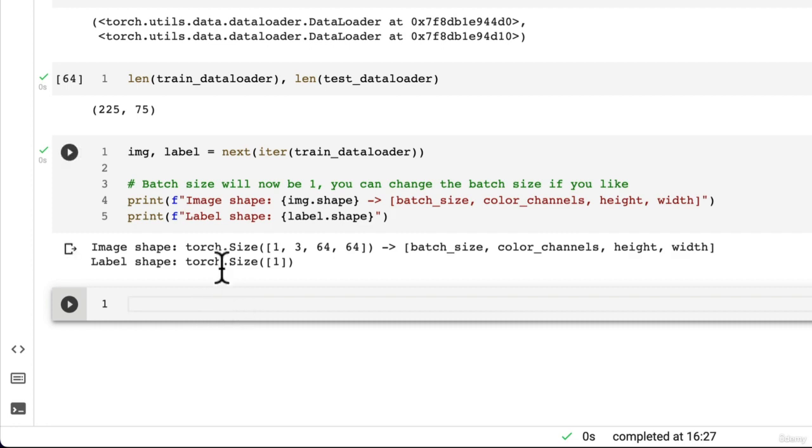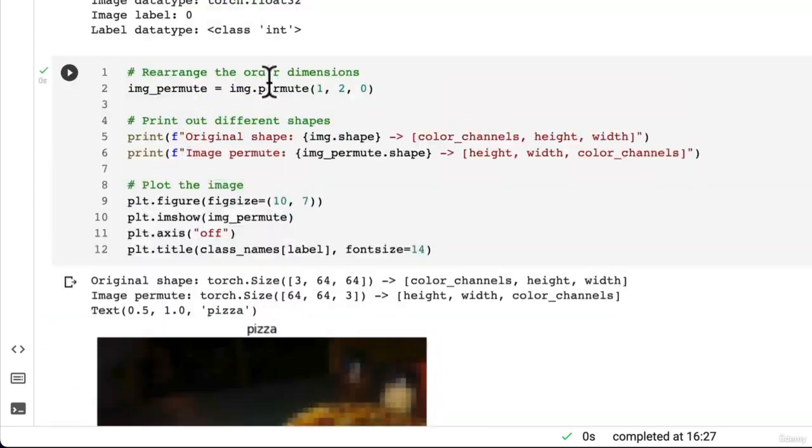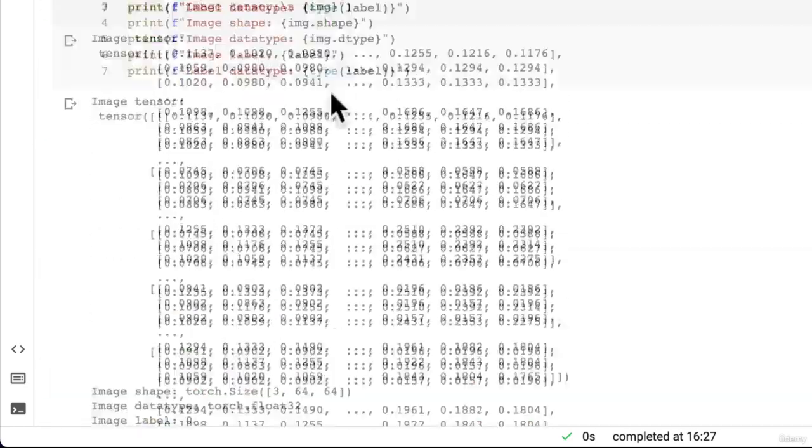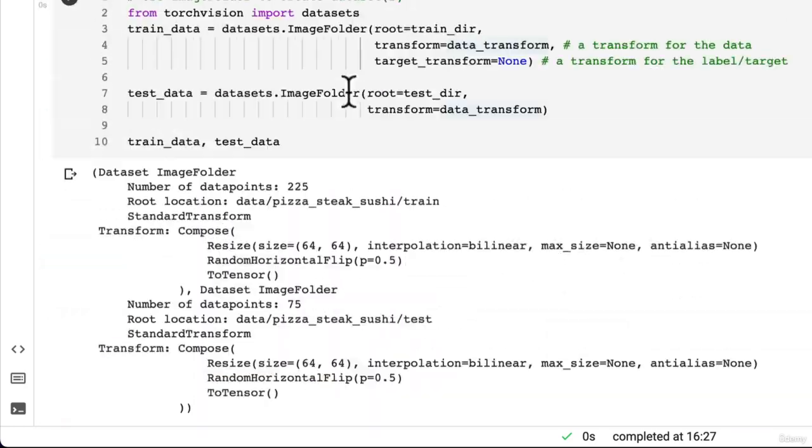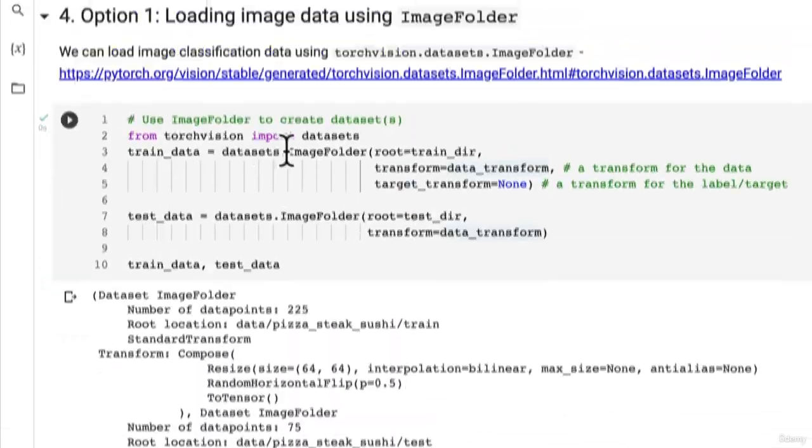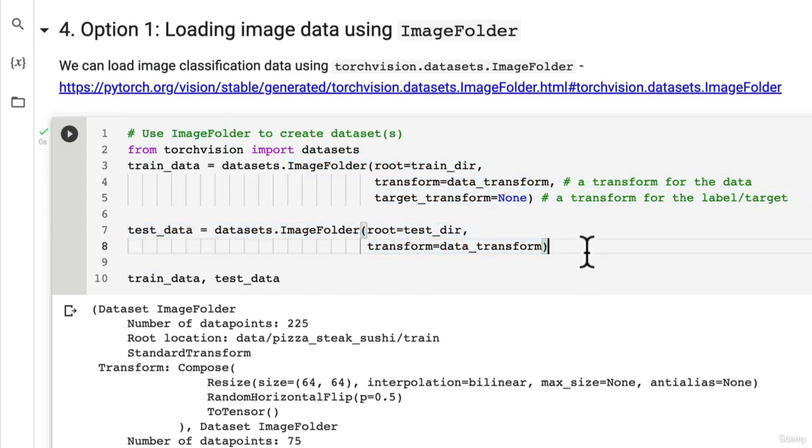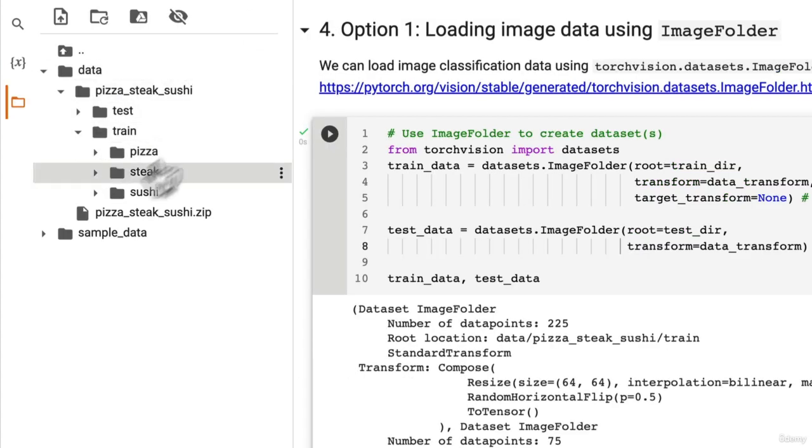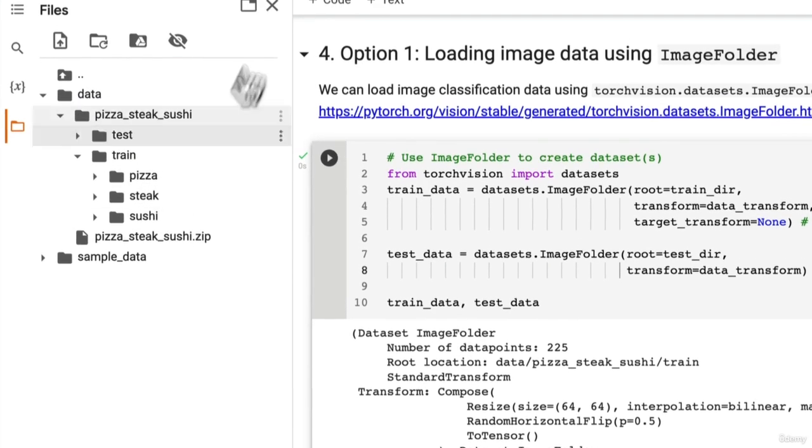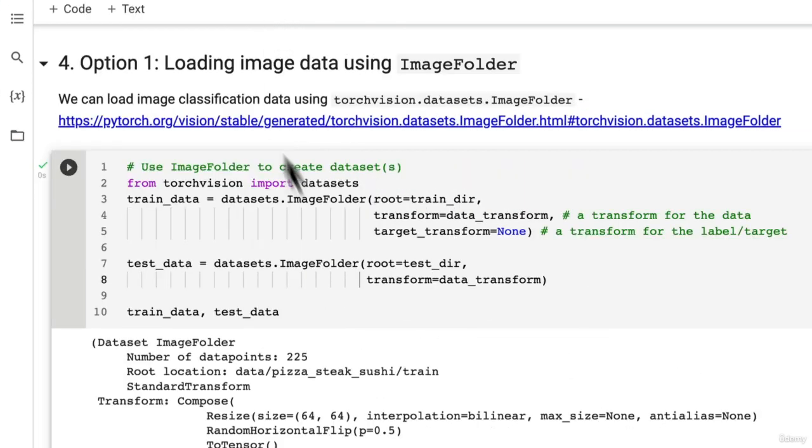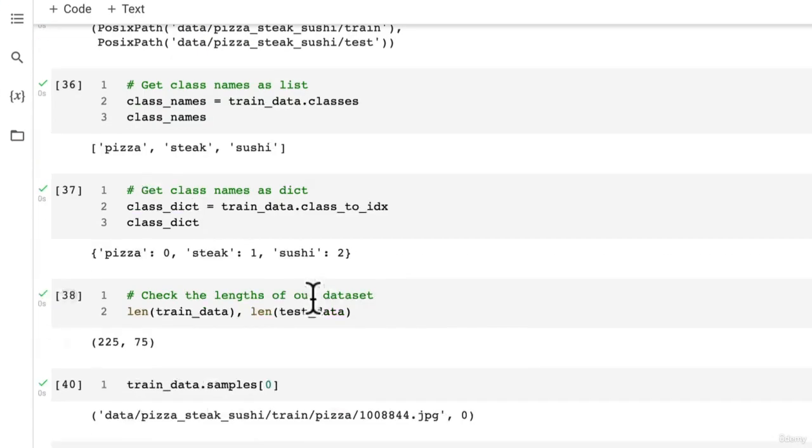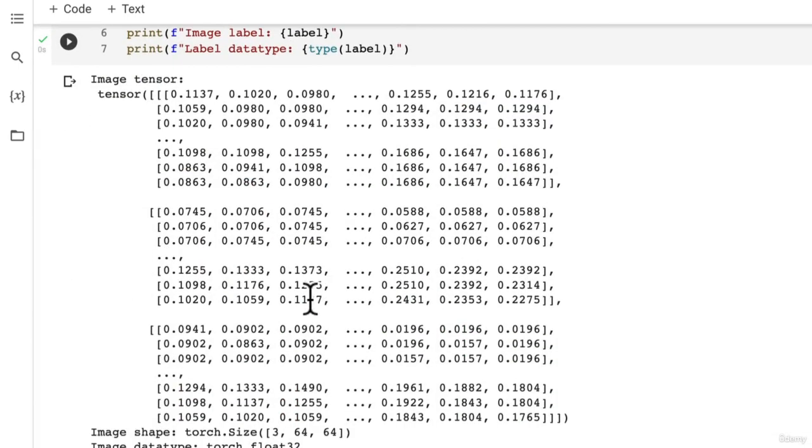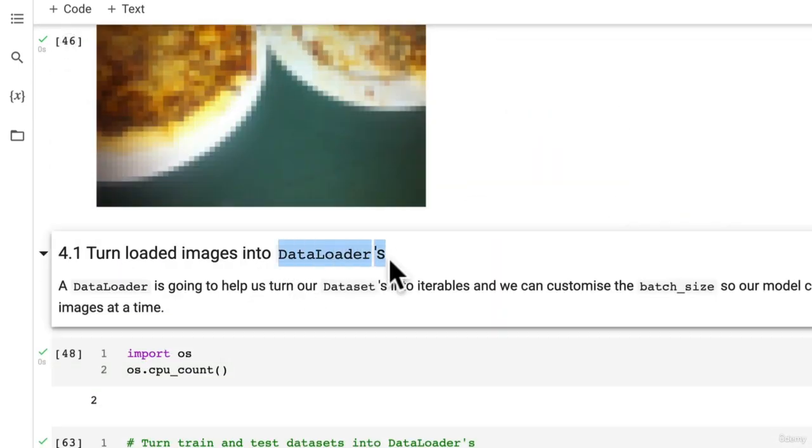But in the next video, let's pretend we didn't have this DataLoader, this ImageFolder class available to us. How could we load our image dataset so that it's compatible like our image dataset here?